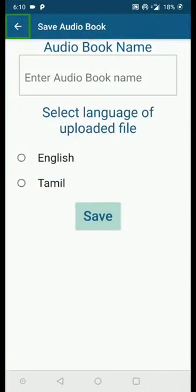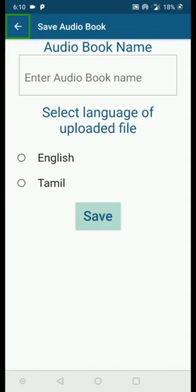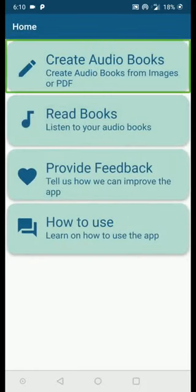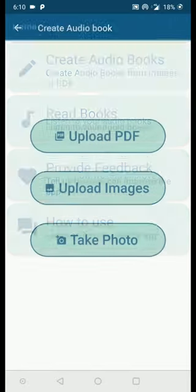We are back in the InstaReader app and the PDF file I shared is uploaded. Now I have to save the audiobook — it is very similar as before. Give a name for the audiobook, select the language, and click Save. The audiobook will be generated. I'm not going to repeat that — I'll exit and go back to the Create Audiobooks page.